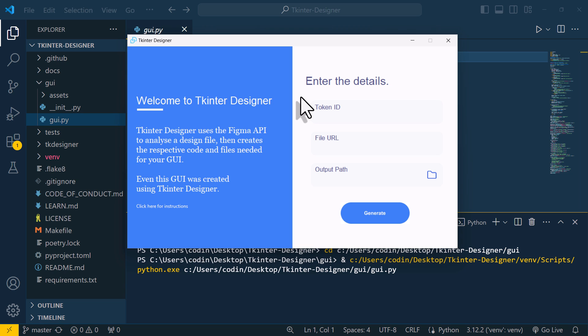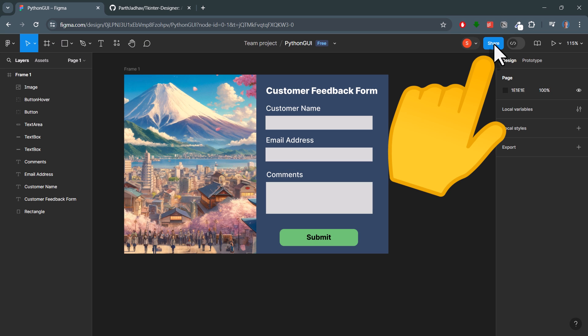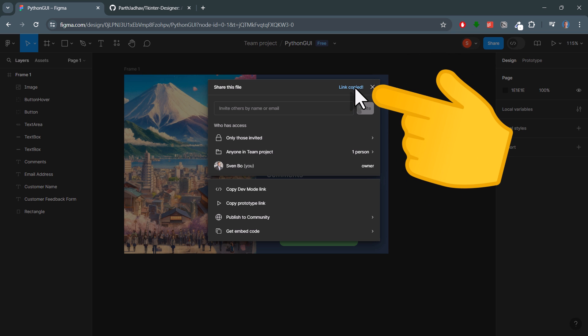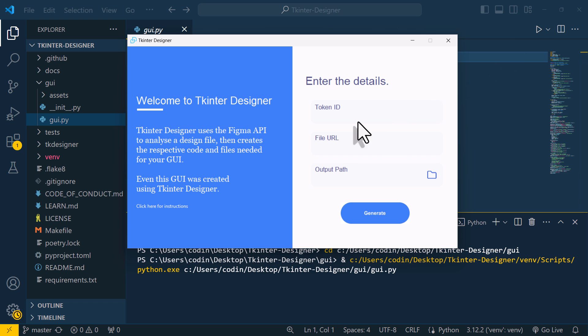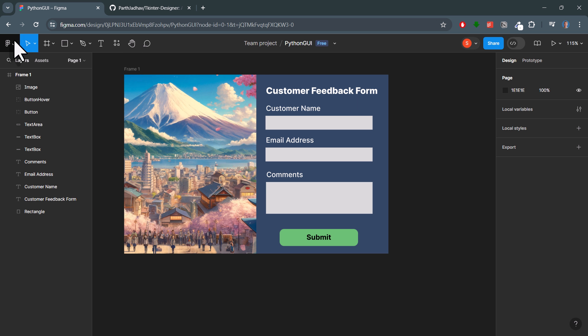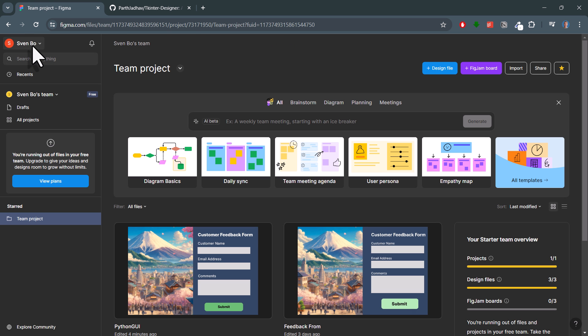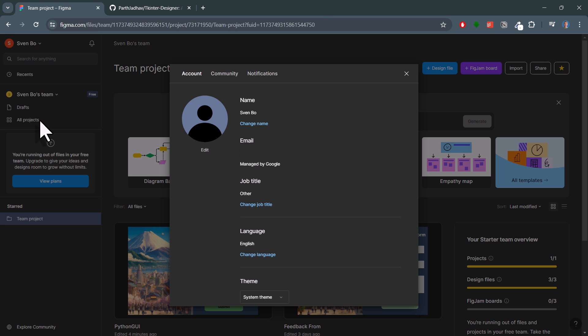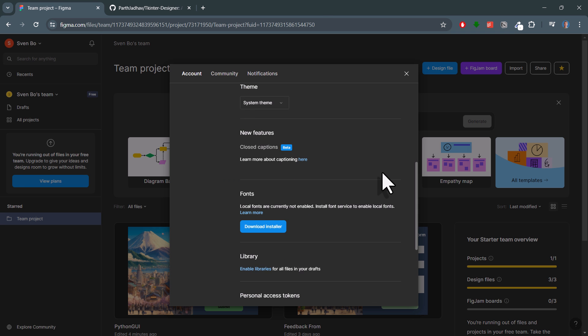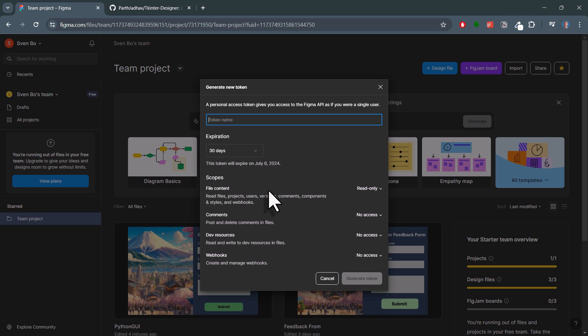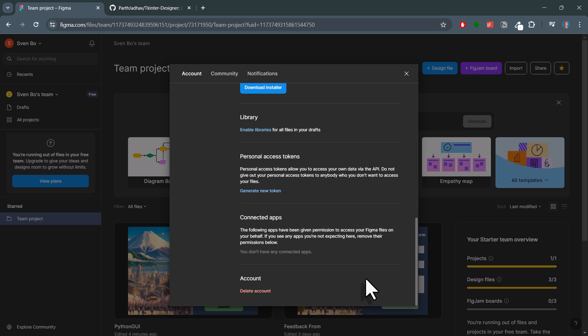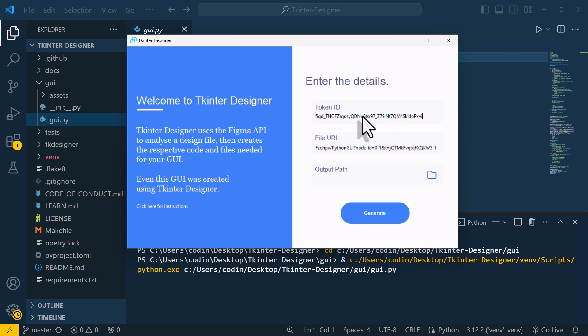First, let's get the file URL. Back in Figma, click on Share and then copy the link to your clipboard. That URL goes in here. To get the token, navigate back to your Figma dashboard. Click on your user account and select Settings. If you scroll down a bit, you will see the option to generate a new token. Click on that. Next, give this token a name like Tkinter Designer and then hit the Generate Token button. Now, you should see your token, which you can copy, and paste into the Tkinter Designer app.